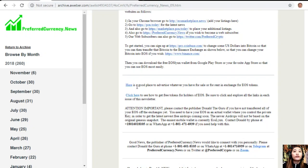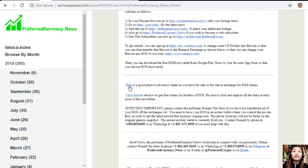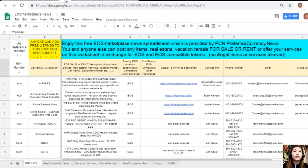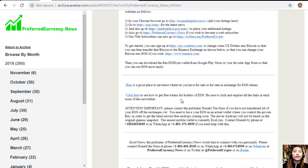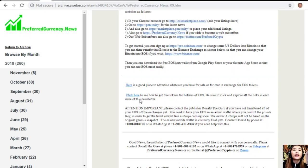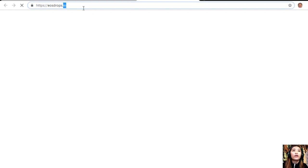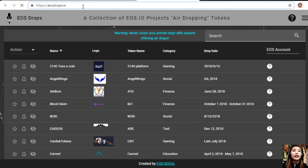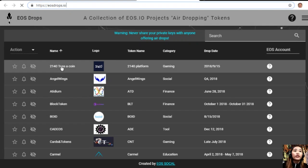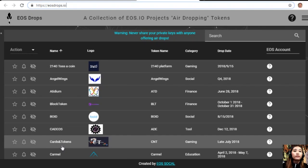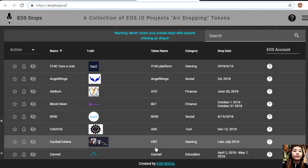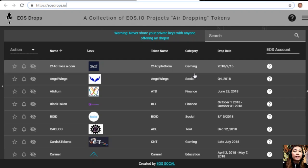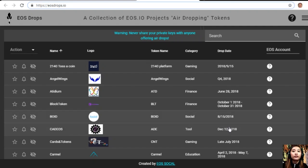Here's a good place to advertise whatever you have for sale or rent in exchange for EOS. If you click this link, it will connect you to eos marketplace.news. You can also click here to see how to get free tokens for holders of EOS. Just be sure to click and explore all the links in each issue of this newsletter. If you want to see how to get free tokens for EOS holders, click the link and it will direct you to eosdrops.io. Eosdrops.io contains a list of your favorite EOS drops, their token names, their category, and their drop date schedule.